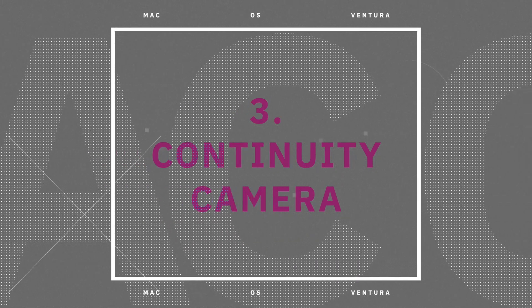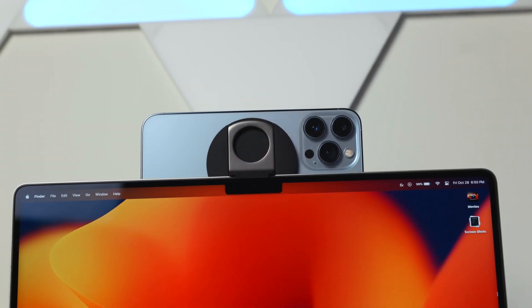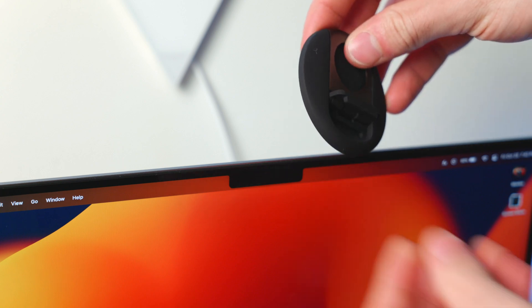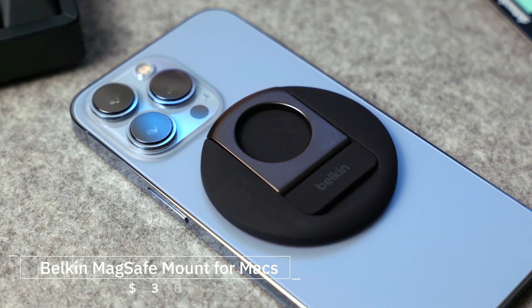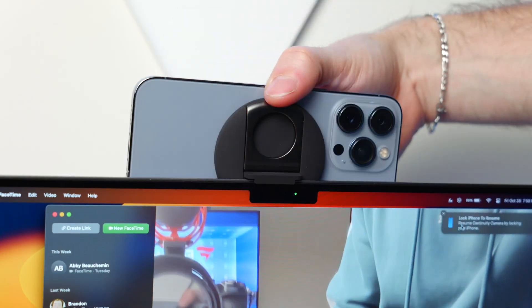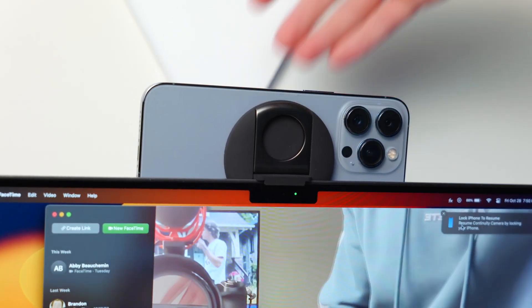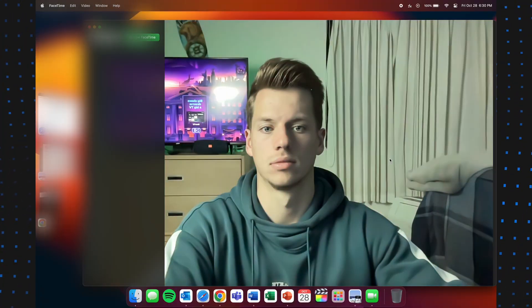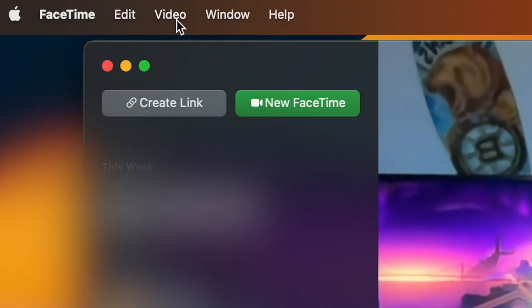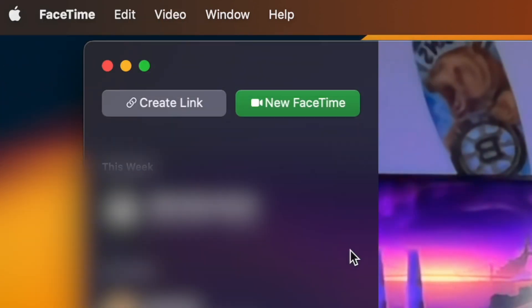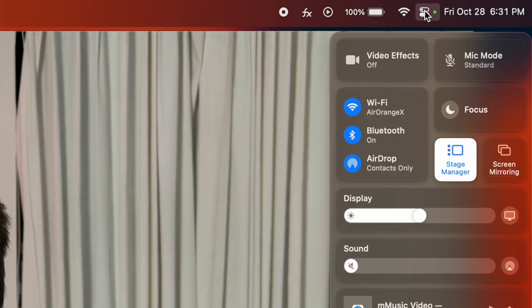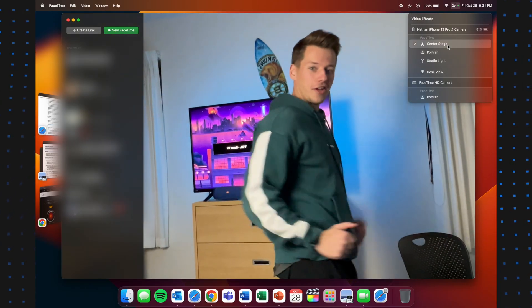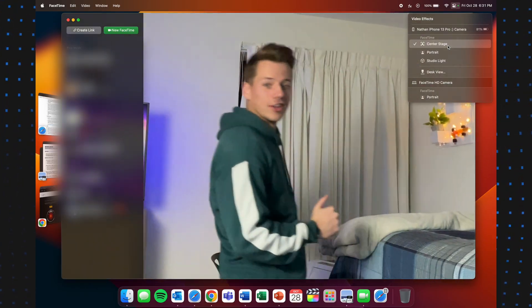So the third new feature to macOS Ventura is called Continuity Camera, and this one's really cool. This feature allows you to use your iPhone's much better camera as a webcam for your MacBook. All you need is a MagSafe mount for your iPhone, this one here is made by Belkin, and it's sold on Apple's website, and you attach it to the top of your screen. Then open any application that utilizes the MacBook's webcam, and at the top left, go over to Video in the menu bar, and switch to the camera of your iPhone. Using these better cameras also gives you more video effects, which can be found in the control center, and these consist of Center Stage, which is where the camera will follow you as you move around the frame in the room.